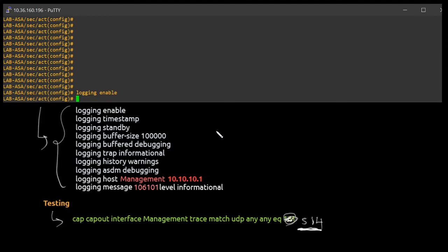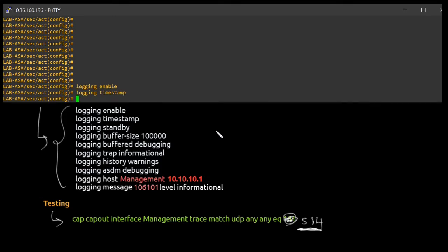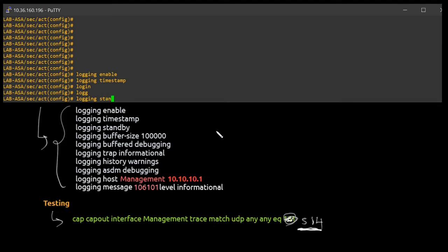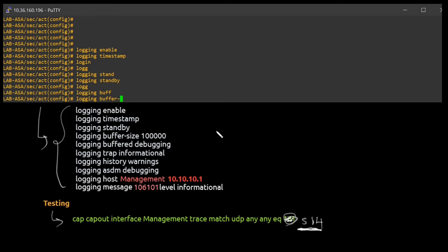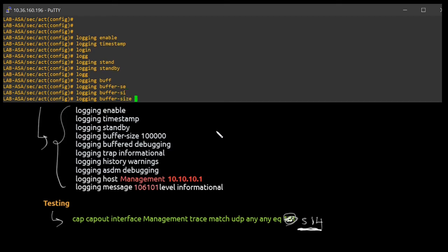Second is logging timestamp. And then standby. This one is not really necessary. If you want then you can do it. Or else if it doesn't make sense for your organization, you can just excuse it, just leave it.